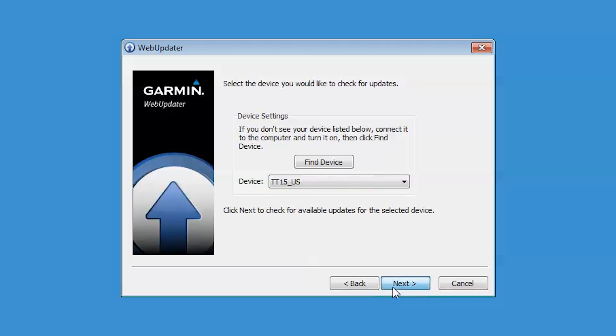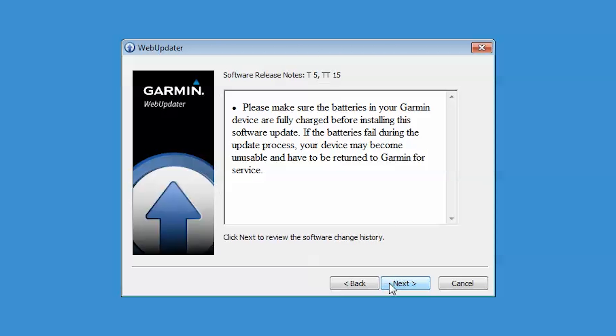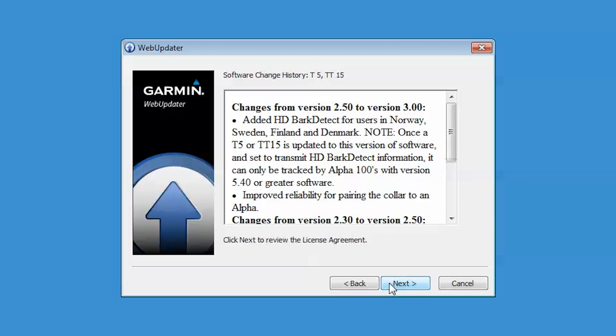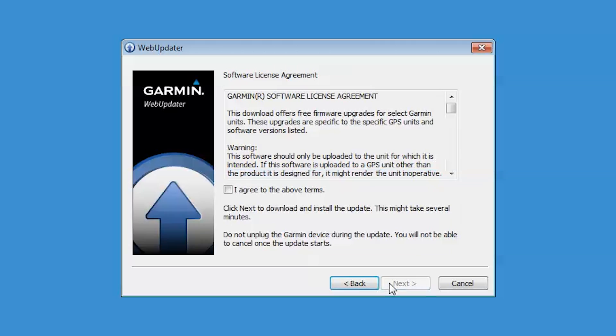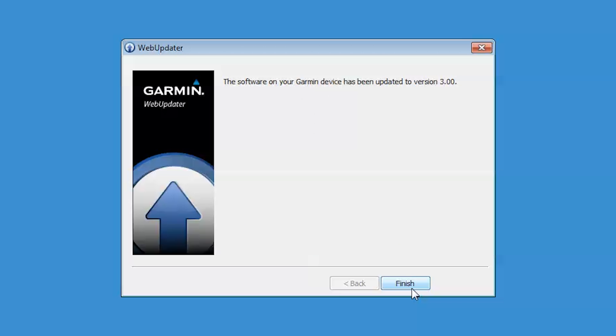Once your device has been found, follow the on-screen prompts to finish the update. At this time, you will need to review and agree to the terms and conditions. Do not unplug the device during the update.